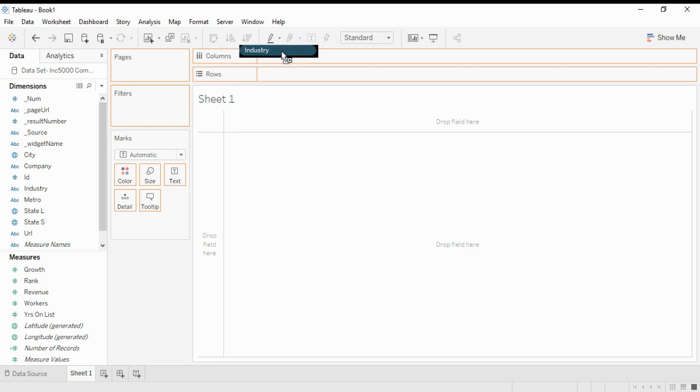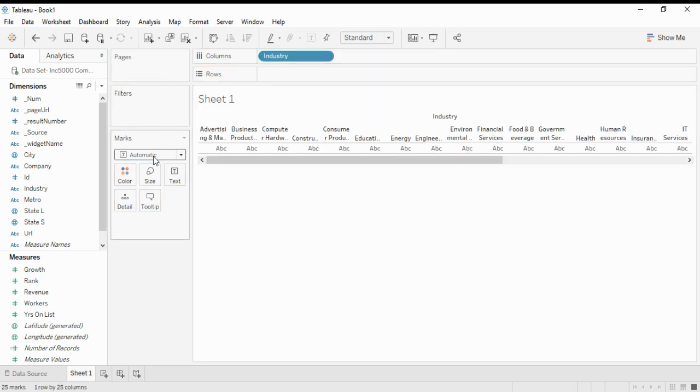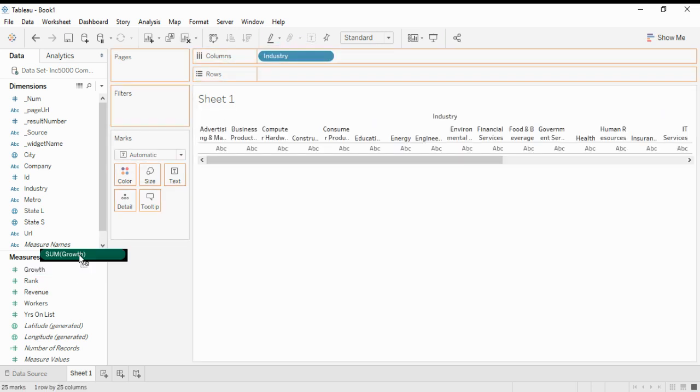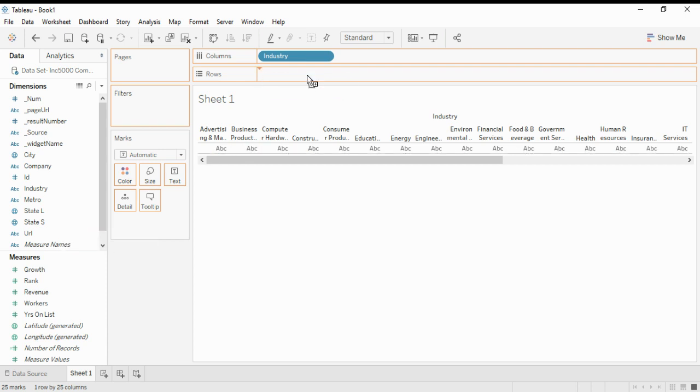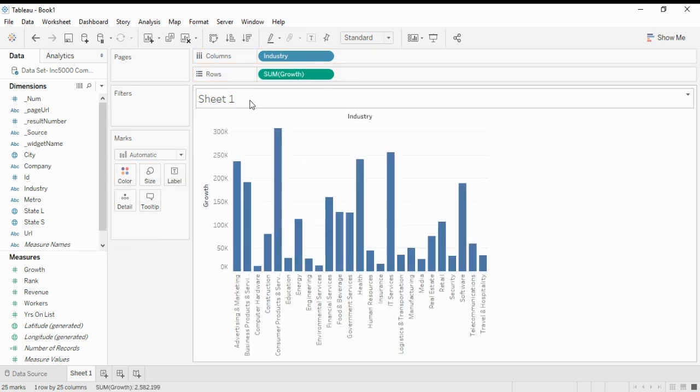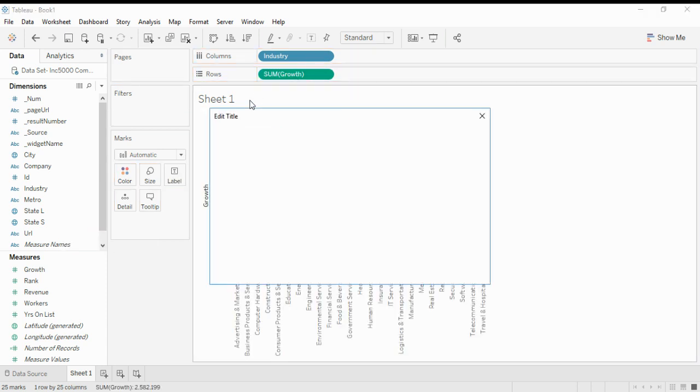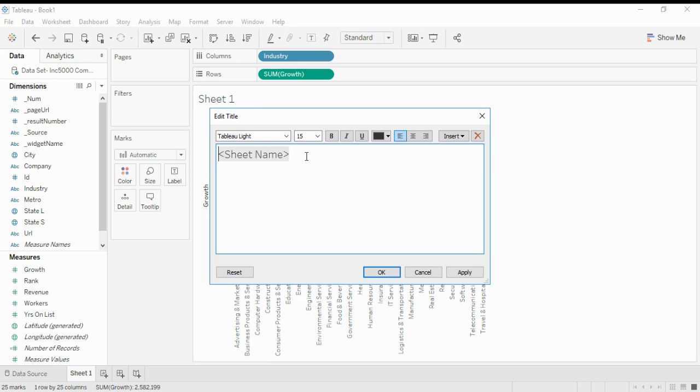We add Growth measure as our row, and we change the name of the sheet to 'Changing Font in Tableau'.